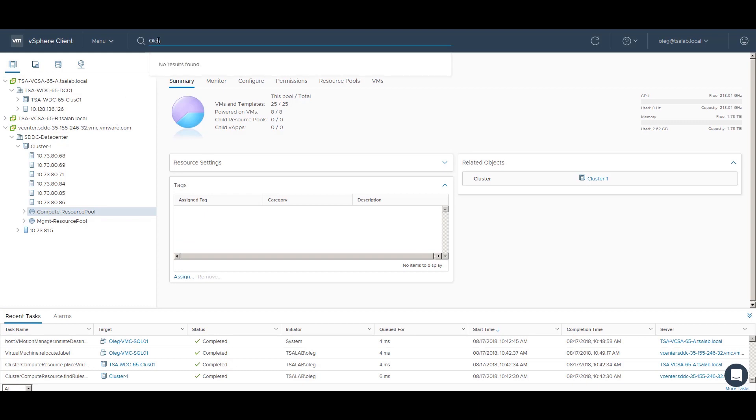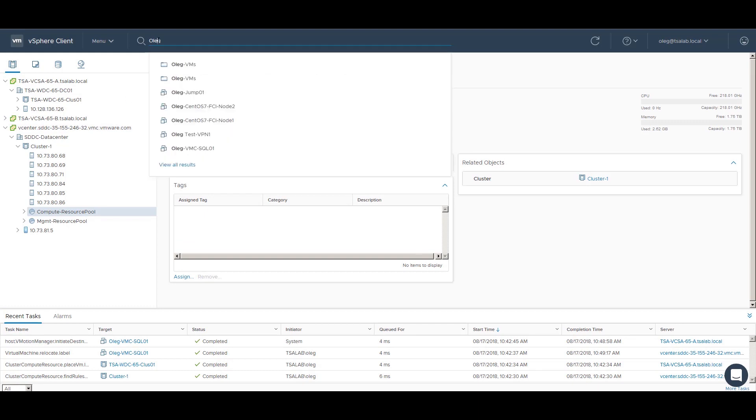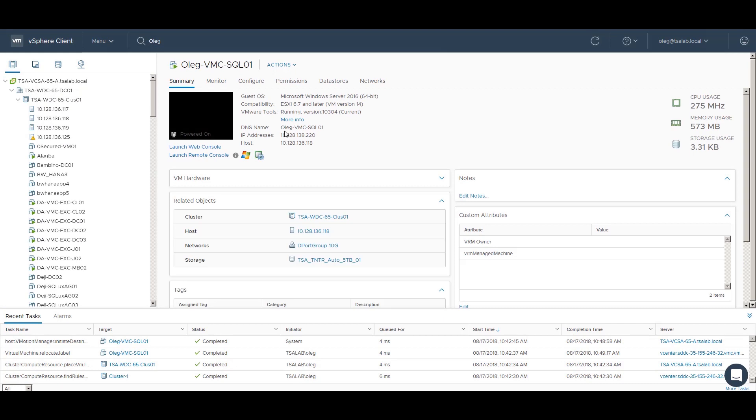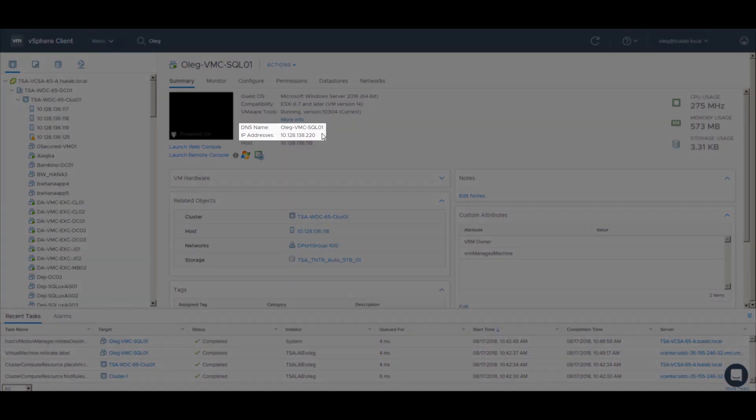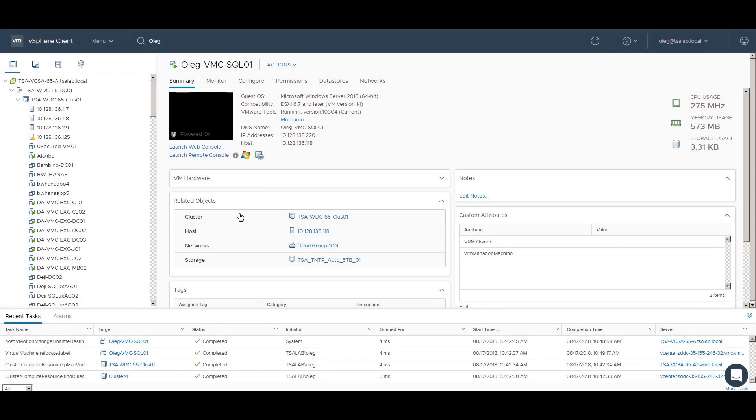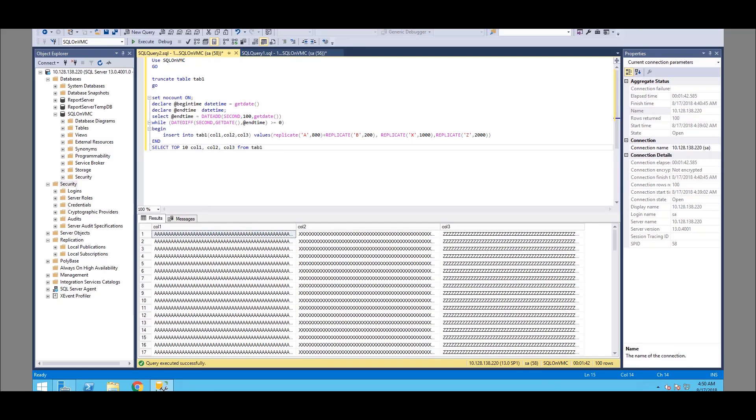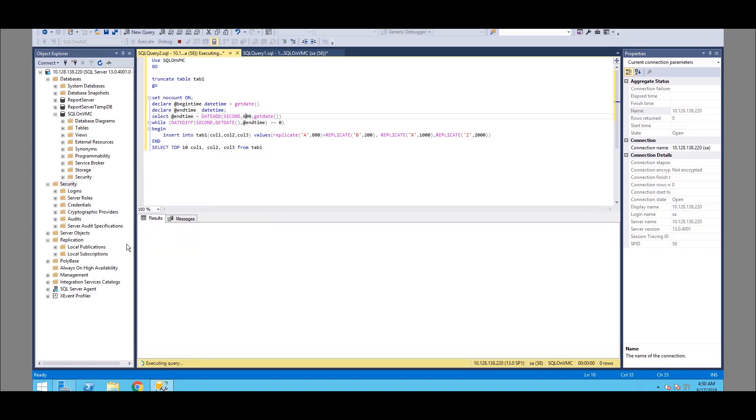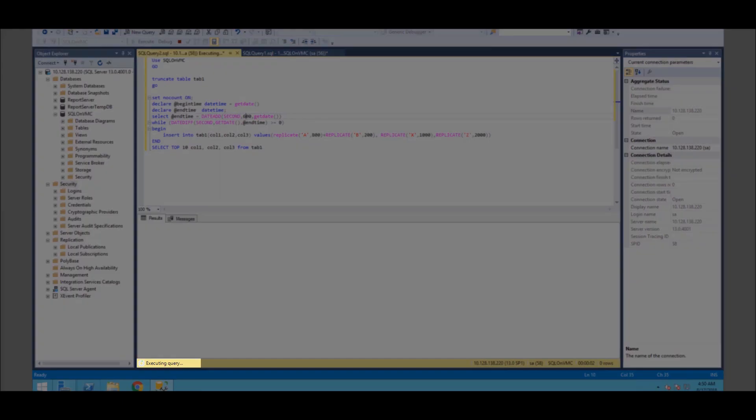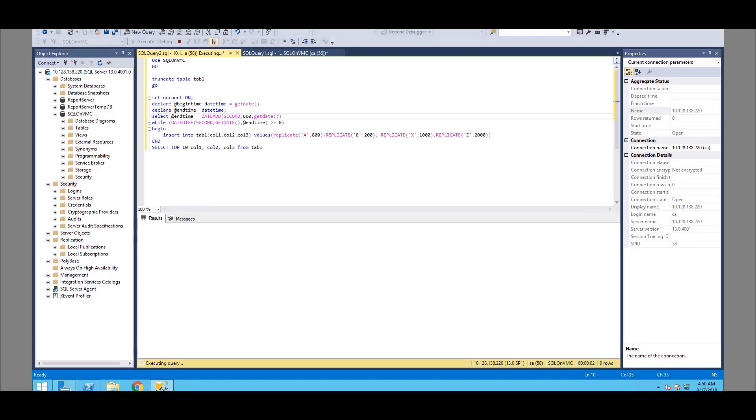Next, we will migrate a VM with the name oleg-vmc-sql-01 hosting an instance of Microsoft SQL Server. Let us connect to an SQL Server instance using the SQL Server Management Studio and start a query with insert statements. The query will run during the migration period. Notice that the query is started, and the SQL Server database is under load now.